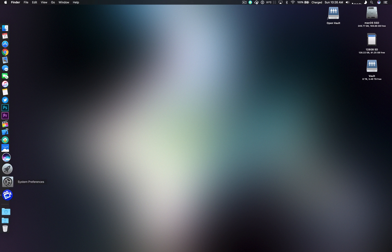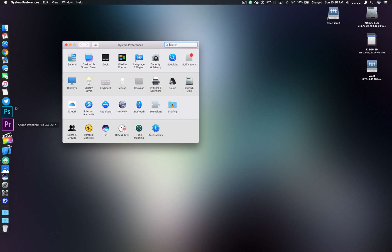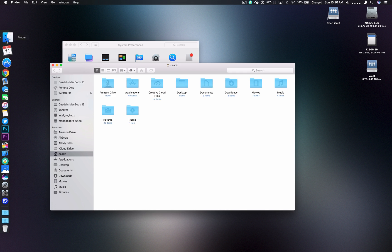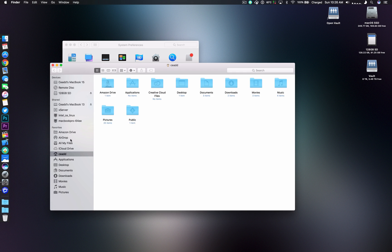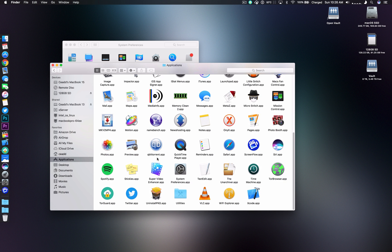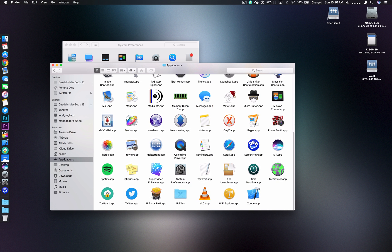So the first thing you're going to want to do is head to your system preferences. System preferences is usually found in your dock. If it isn't found in your dock you can go to Finder, Applications, and you'll be able to scroll down until you see System Preferences.